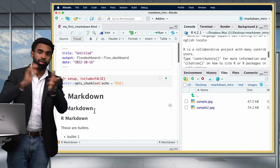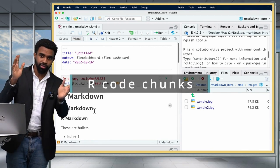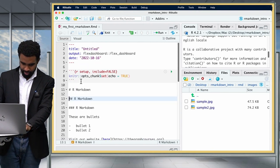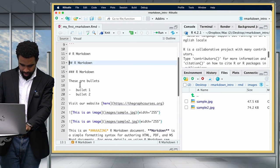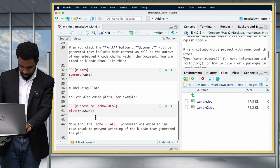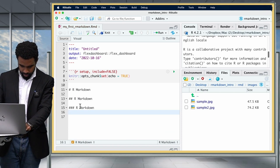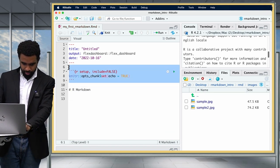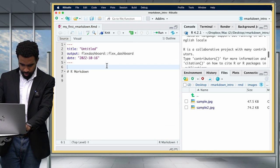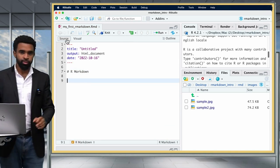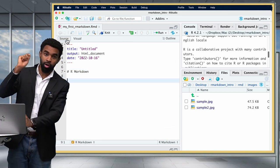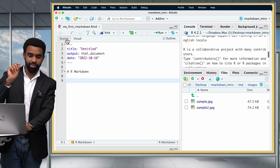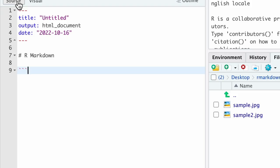Next we're going to look at code chunks. But before that, let's clean up the document so we don't have too many extraneous things. I'll get rid of most of these, but you don't have to do all this deleting — I just want the document to be very clean. Now I'll show you how to insert a new R code chunk.